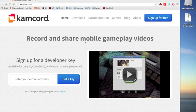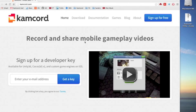Hi, my name's Kevin. Now I'm going to show you how easy it is to integrate Camcord into your Unity game in just a few minutes and with a few lines of code. Let's get started.